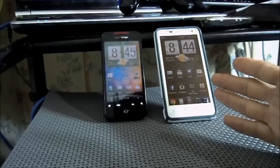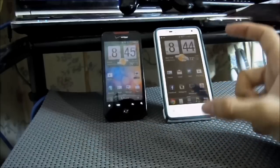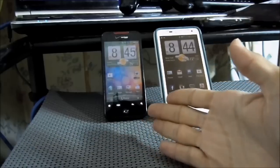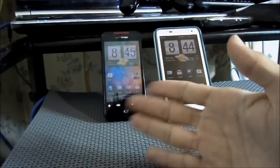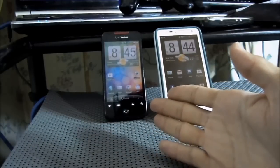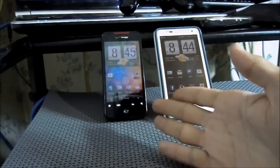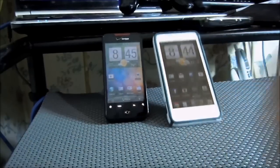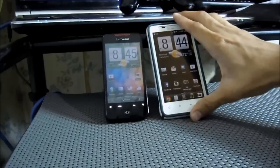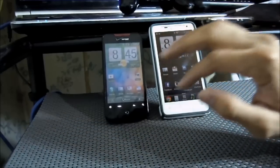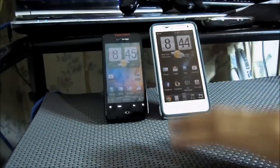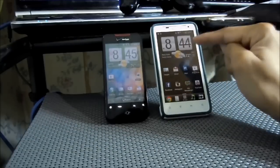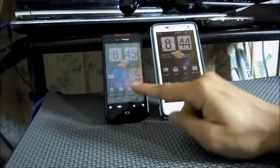For starters, over here we have my newly acquired HTC Vivid phone — that's AT&T — and it has a very big screen. And we also have my old HTC Incredible that I used to make videos with as well. This one I'm able to take screenshots on, and this one I'm not.